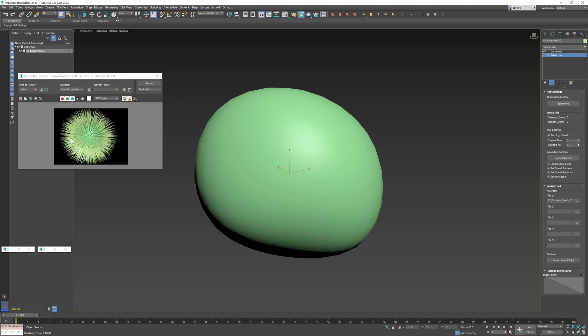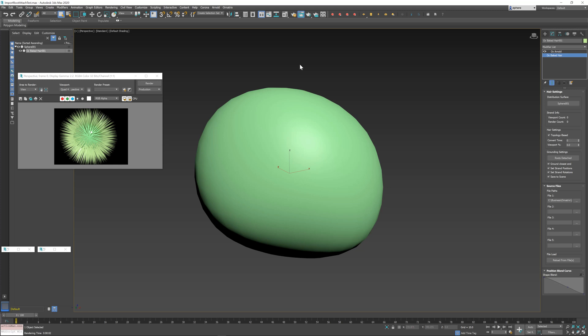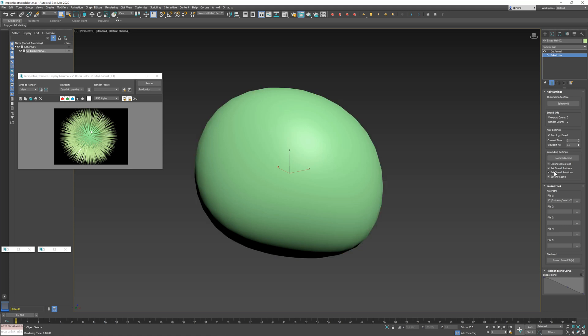This is usually a good thing because it means that the grounding information is consistent and the roots are always going to be placed in the same place on your distribution mesh. But it can be bad because it increases the size of your max file.